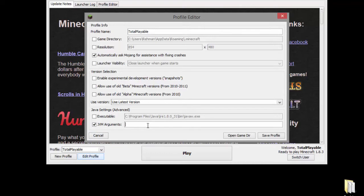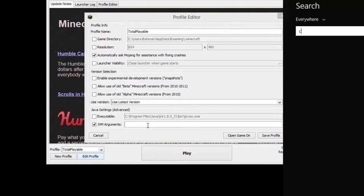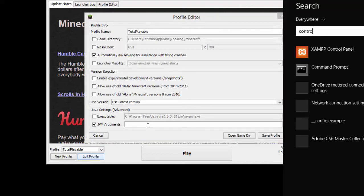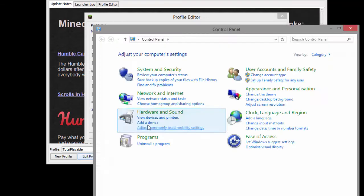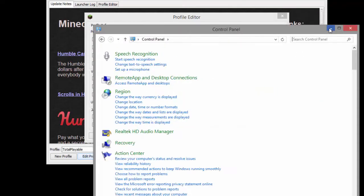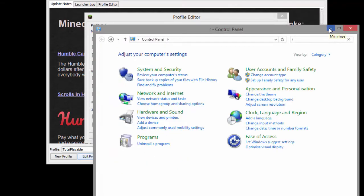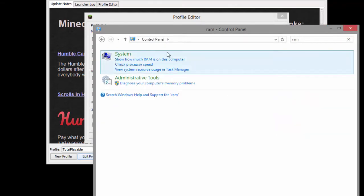Now you need to find out how much RAM you have available on your PC so go to Control Panel. Then type in RAM and press show how much RAM is on this computer.